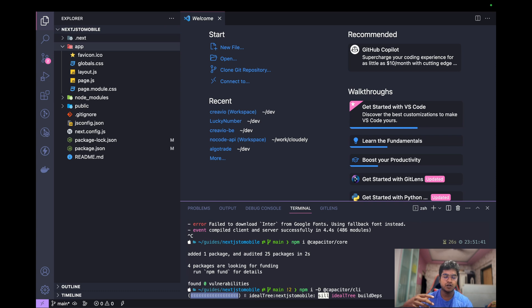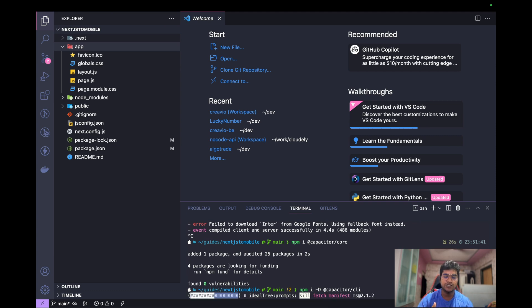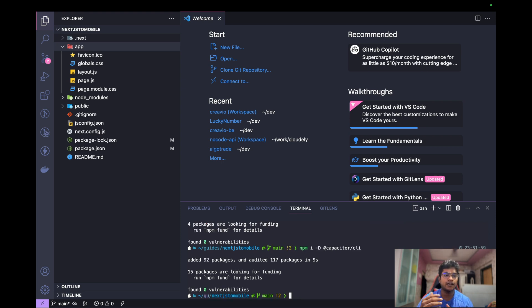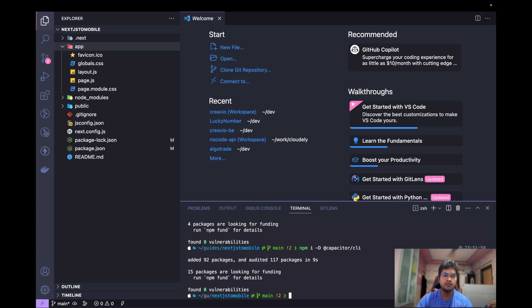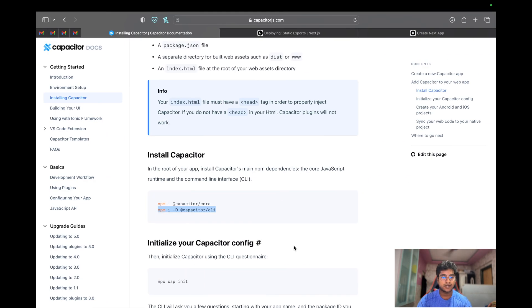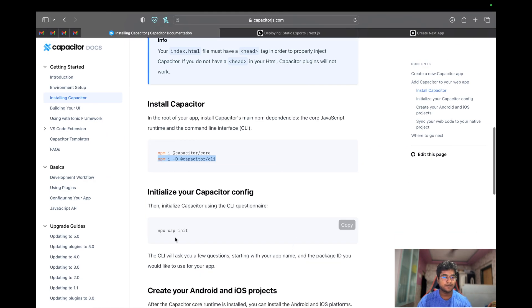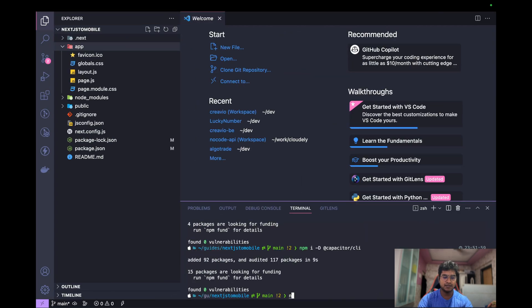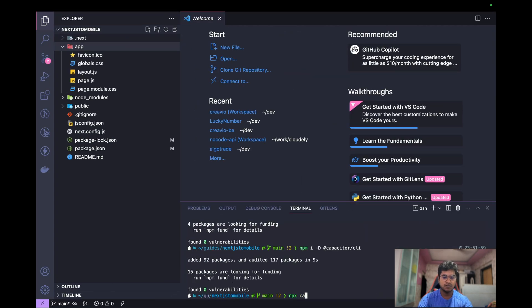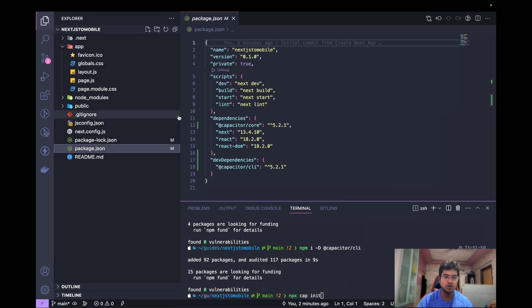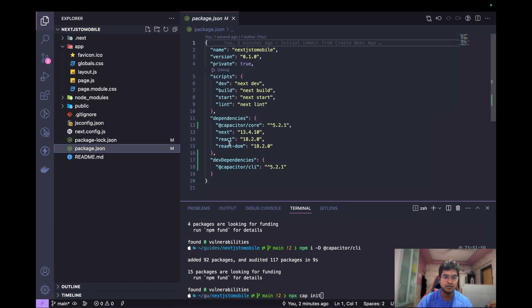After installing Capacitor core and Capacitor CLI, we need to initiate a Capacitor project here. So rather than creating a Capacitor app, what we are doing is just integrating Capacitor into our Next.js app. For that, the command is really simple, which is npx cap init.